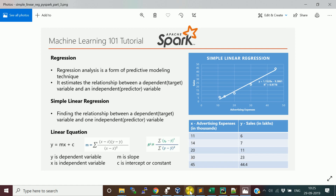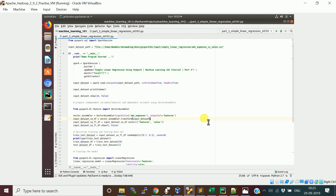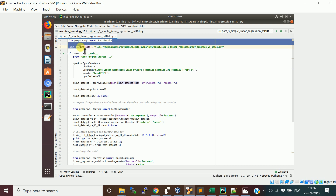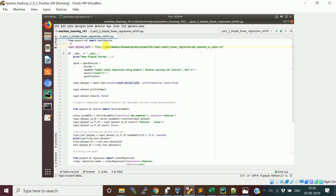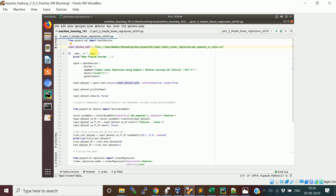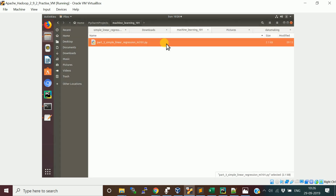In my virtual machine I have Spark installed — I am using Spark version 2.4.4 — and I have set up Eclipse to run my PySpark program. In this PySpark program I am going to import the Spark library to create the SparkSession, and this is the input path where my dataset is located. Let me show you the dataset.